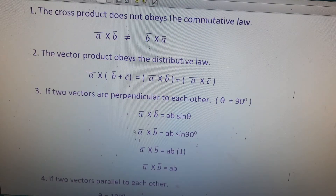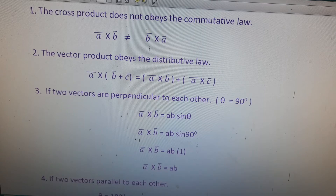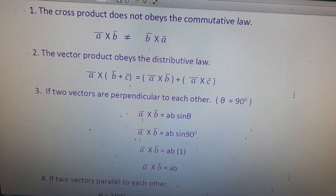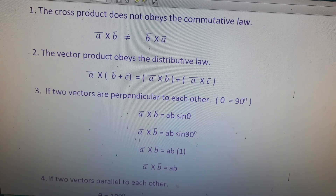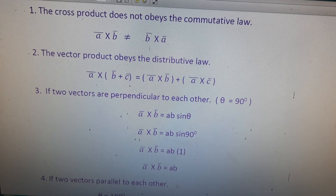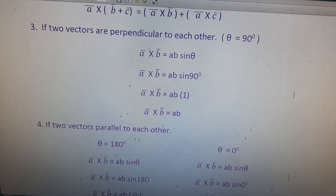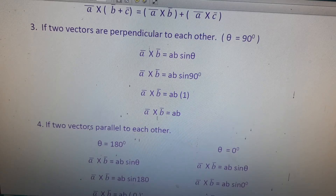The third property: if two vectors a̅ and b̅ are perpendicular to each other, the angle between them is θ = 90°. Using the formula a̅ × b̅ = ab sin θ, substituting 90° gives a̅ × b̅ = ab sin 90° = ab × 1, therefore a̅ × b̅ = ab.